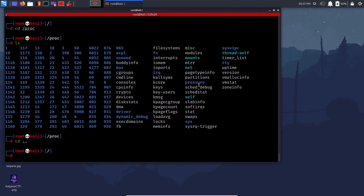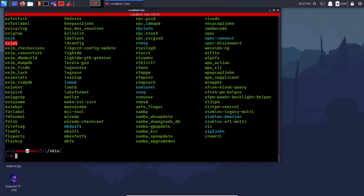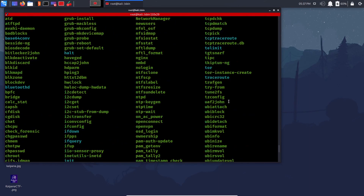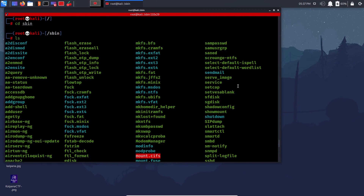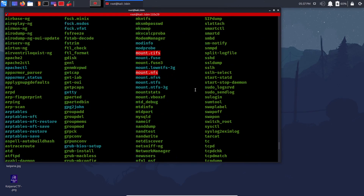/sbin is like /bin but for more system-related files. For example, the 'shutdown' command — that's not a third-party binary, it's built in and required by the system itself, so it's in /sbin. All system-related commands required by the system at all times are mostly here.